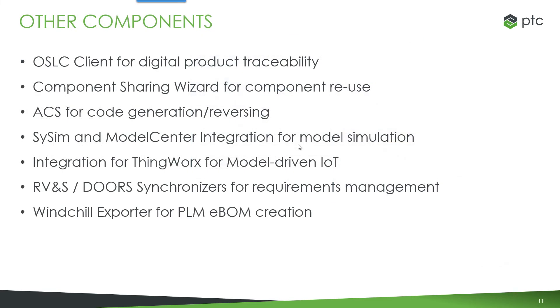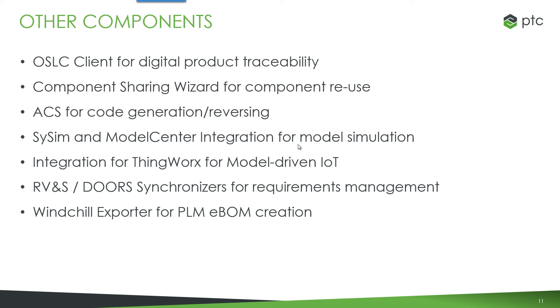Some other components we have are OSLC client for digital product traceability, allowing us to connect to other design systems, design tools and create traceability relationships with information in those systems. We can facilitate reuse of components using the component sharing wizard. We have components for code generation and reversing ACS, automatic code and synchronization. Sysim and model center integration for model simulation.